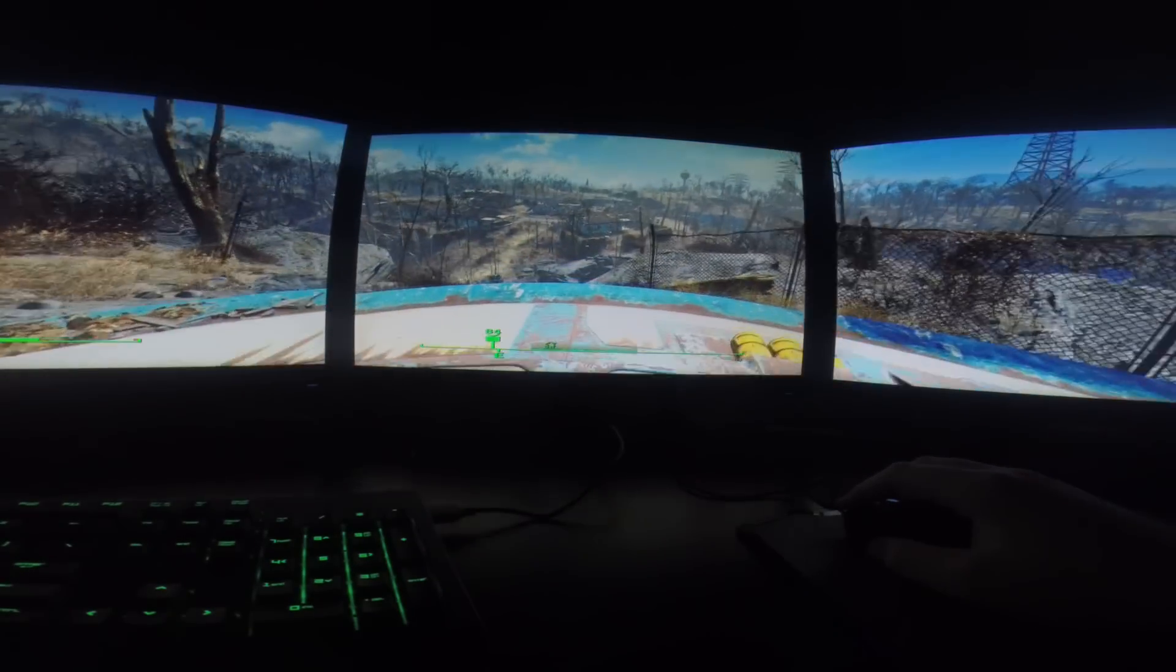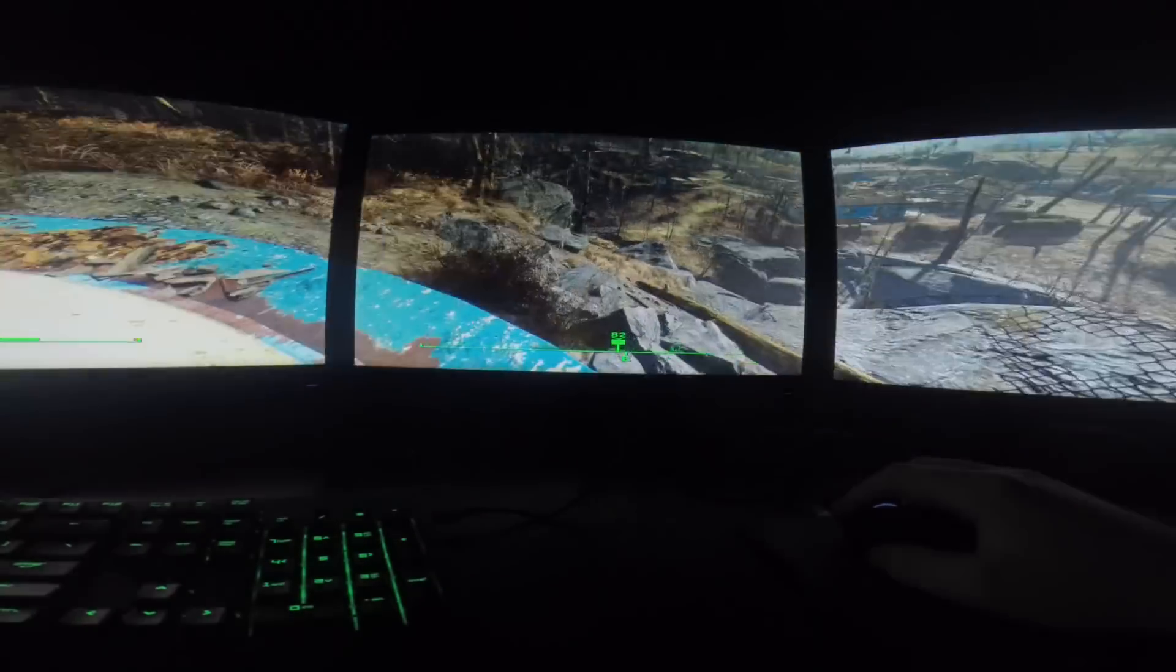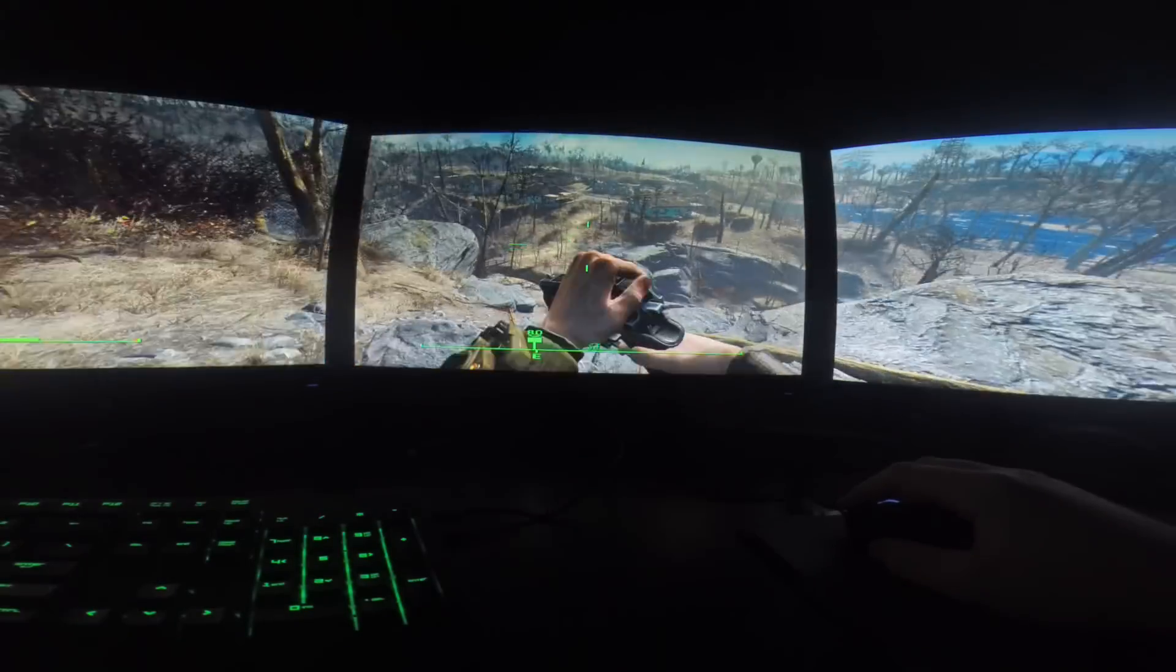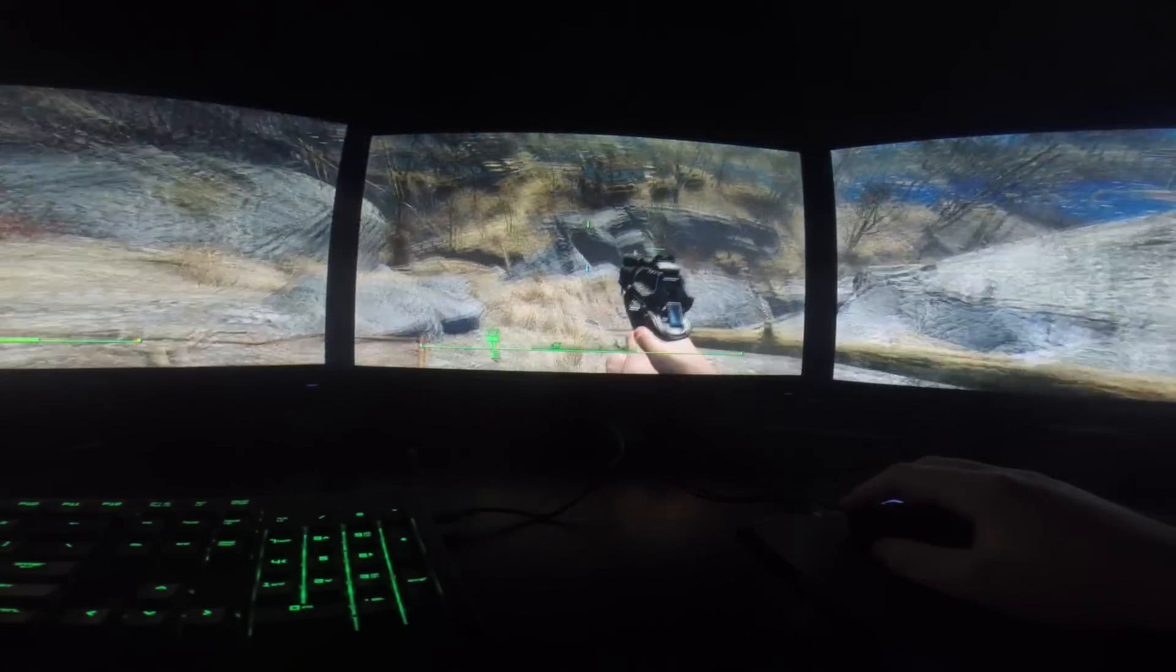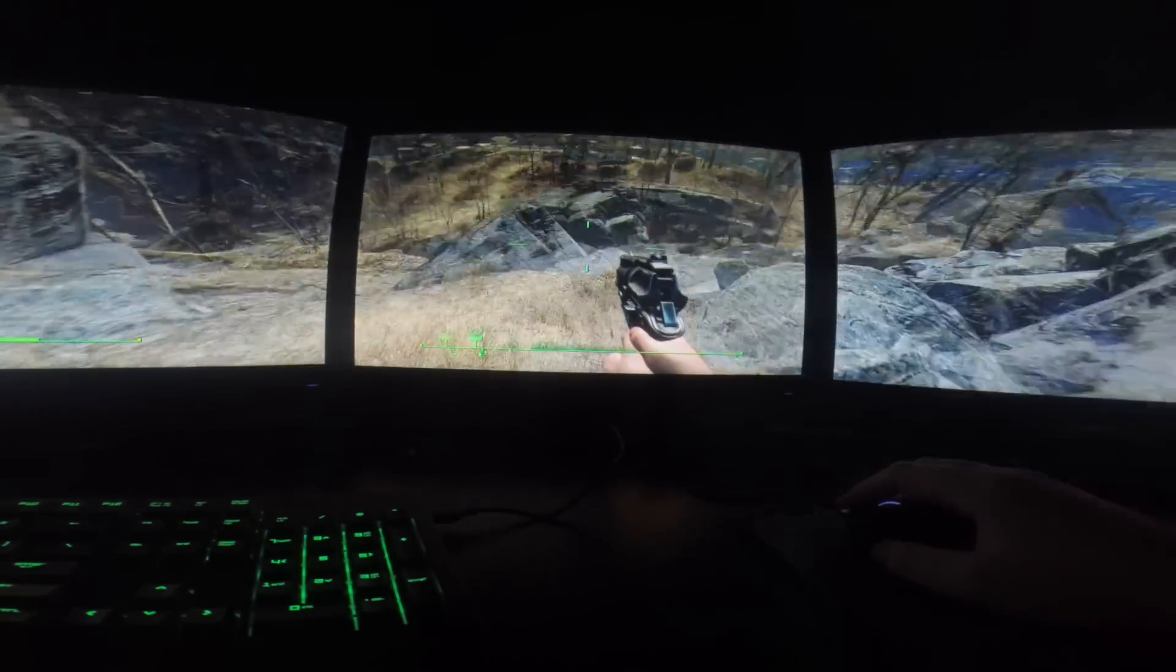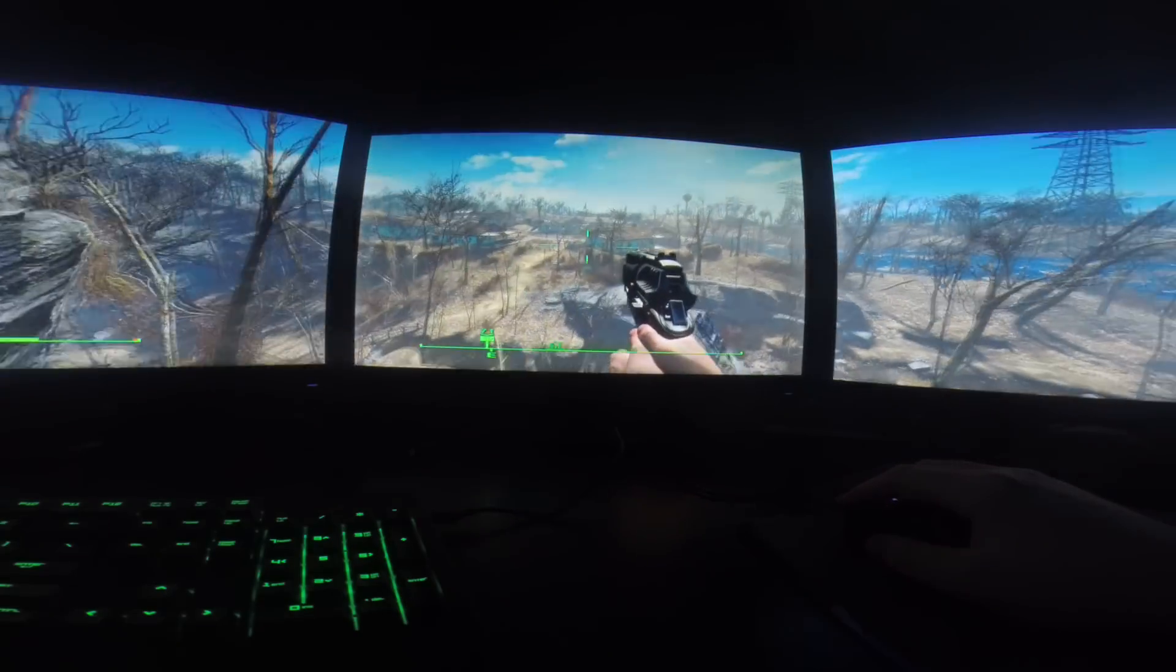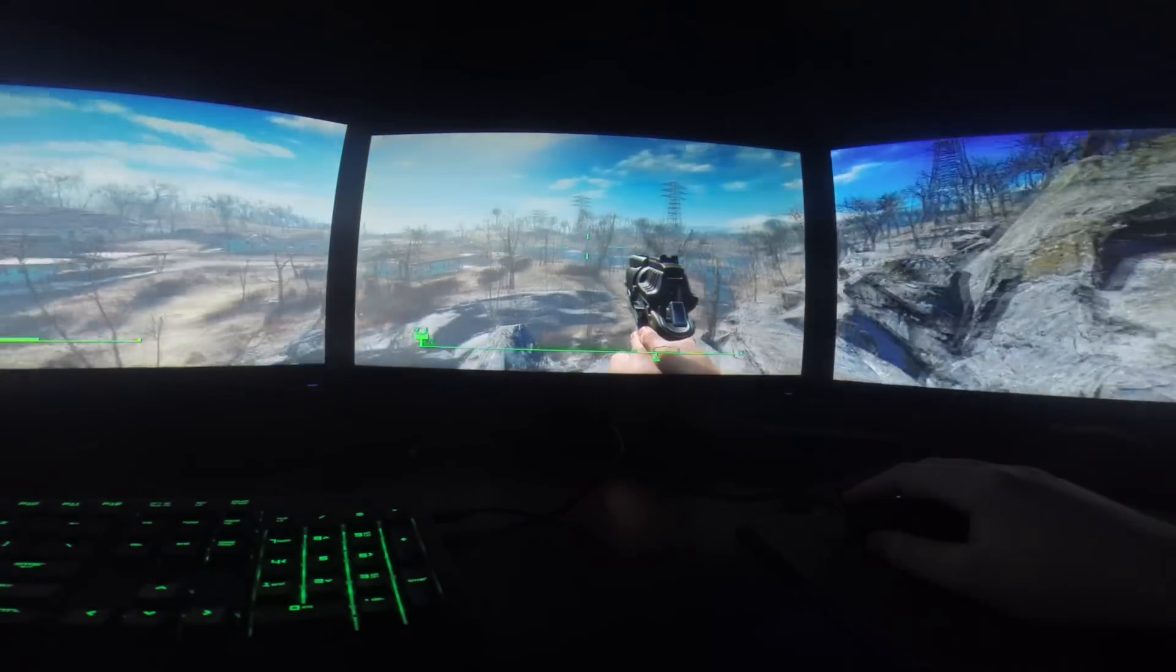What is up guys? It is Tony here and today we are doing a triple monitor gaming video of Fallout 4.